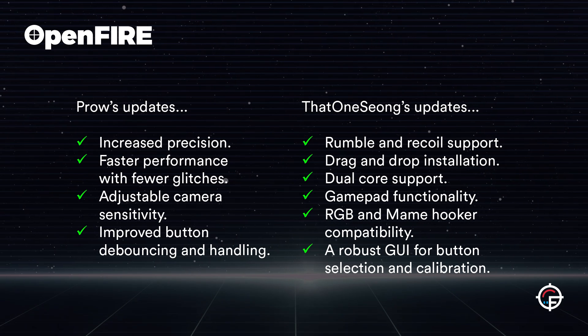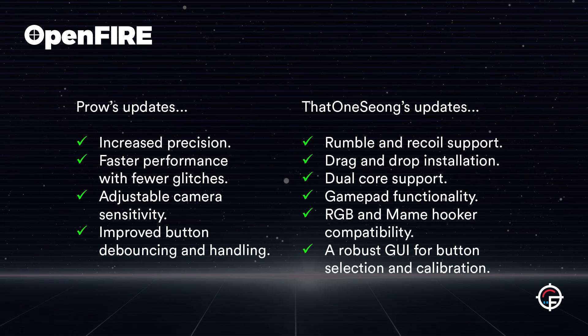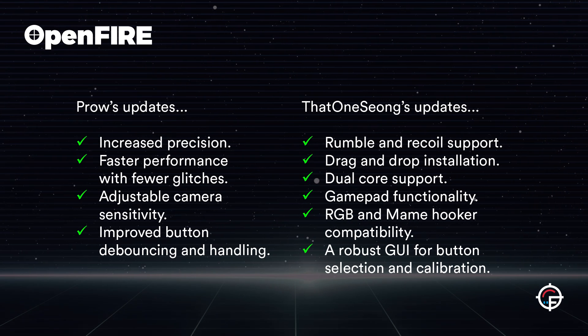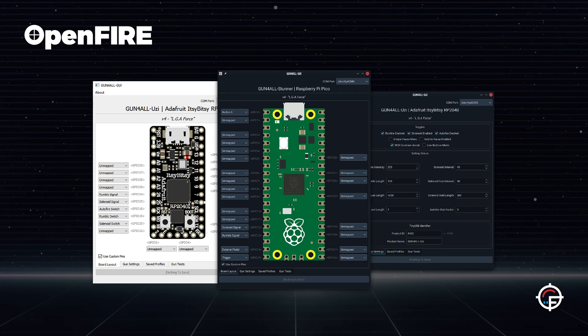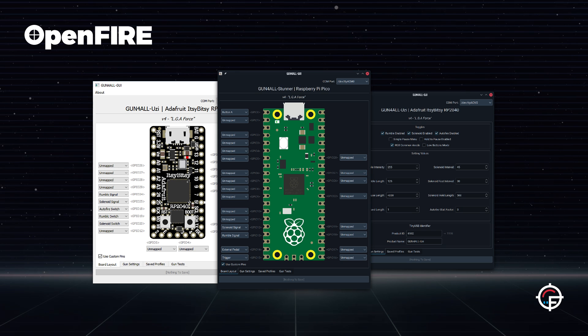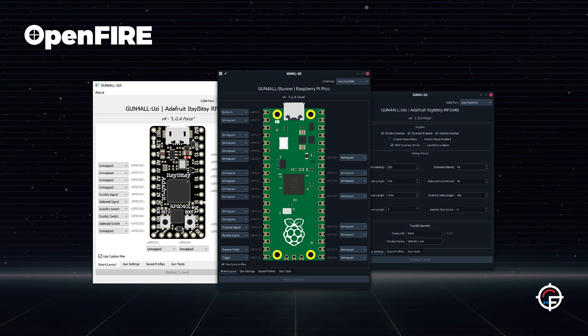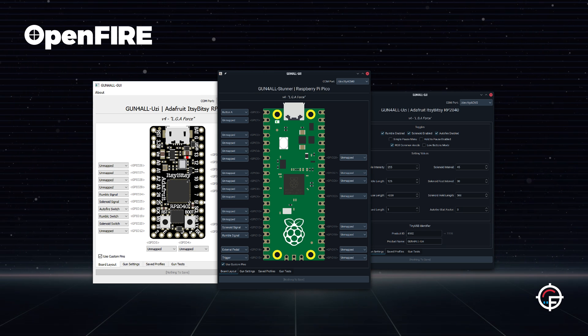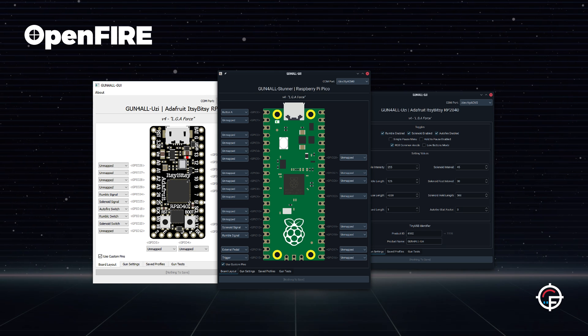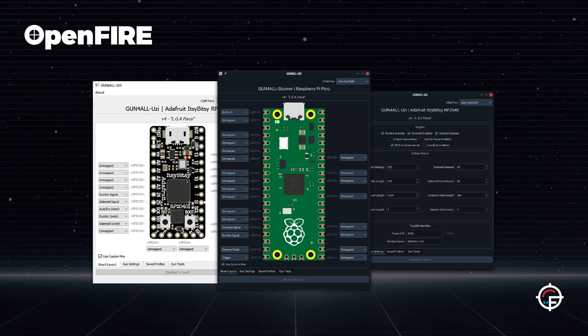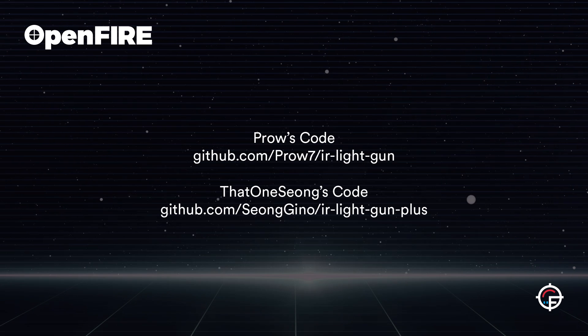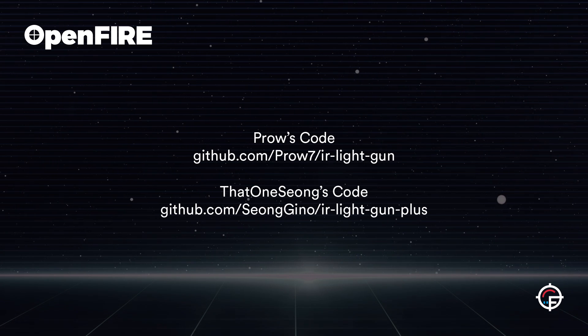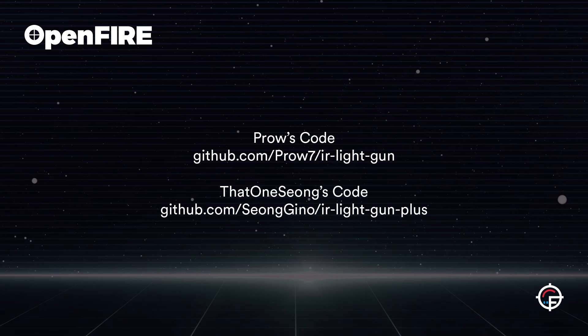He's also created a really cool GUI which will help with button selection and calibration, and yeah that's really neat. Those are just the main ones, but there's a whole lot of other stuff.